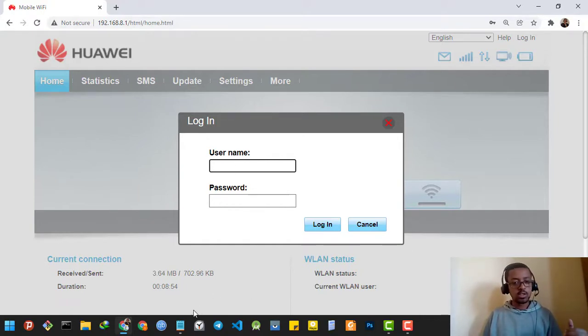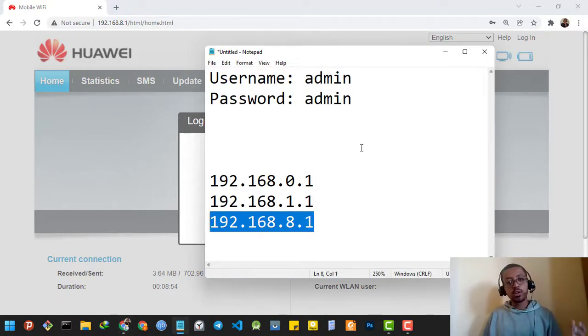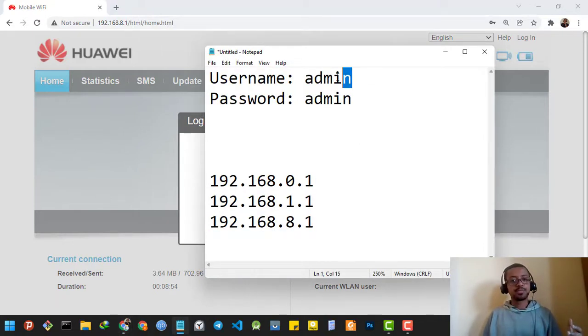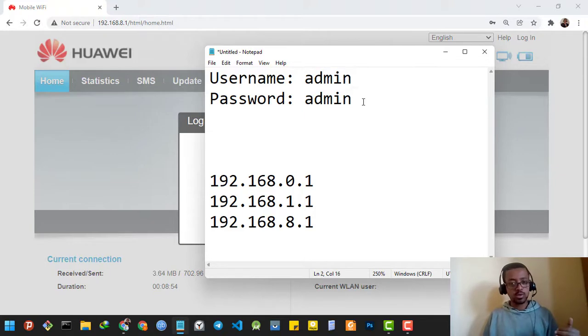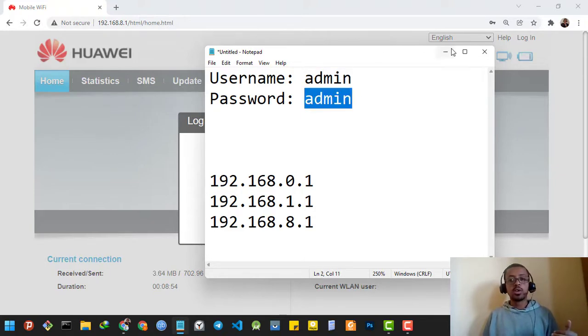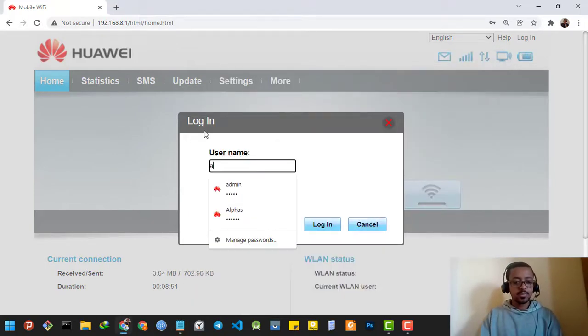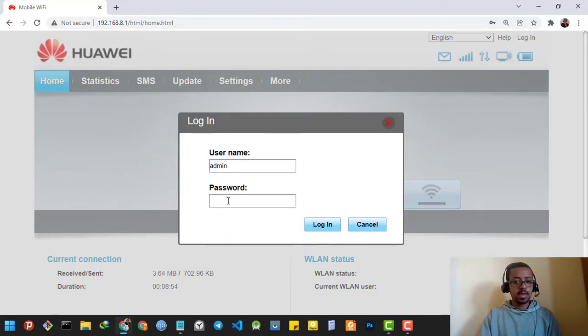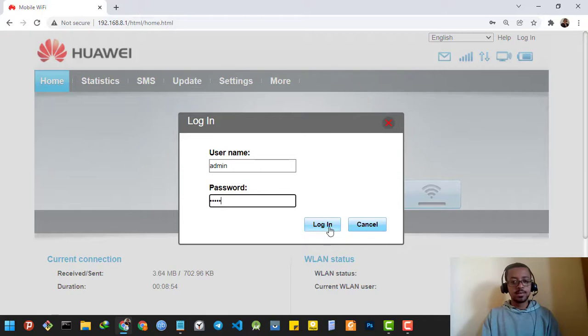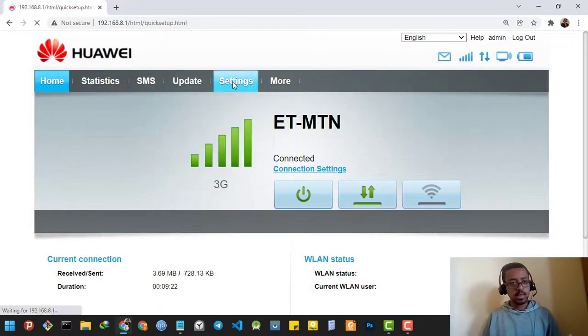So the default username and password for any router is admin for the username and the password is admin also. So I'm gonna type that: admin and also admin here. Then click the login button.